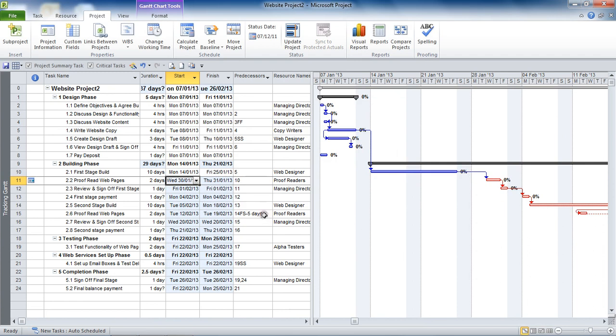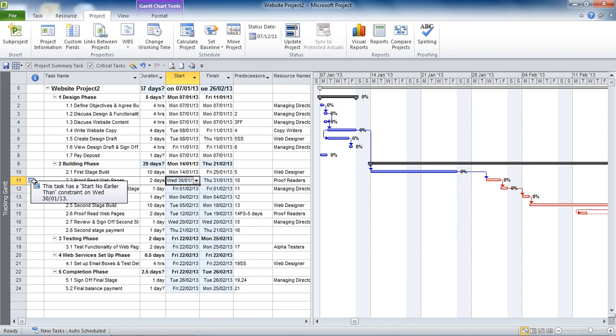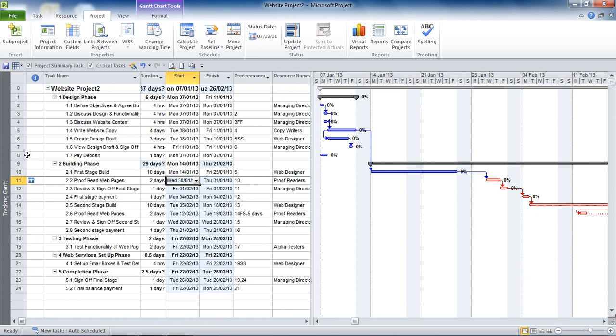What Project will do is it will create this constraint. I can see the constraint indicator in the indicators column, start no earlier than constraint, possibly the most common constraint that gets used. But really what I'm trying to demonstrate here is that you shouldn't touch the start or finish dates of an auto-scheduled task. It's a really common thing to do for people just getting started with Project, very common to do that. And you'll see these indicators, these calendar icons, just filling up this indicators column for where people have done that, not being aware of what they're doing.